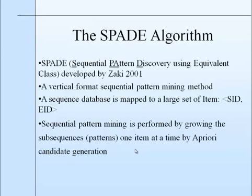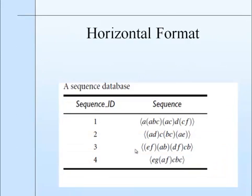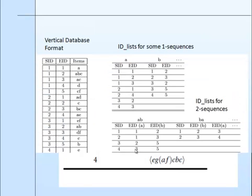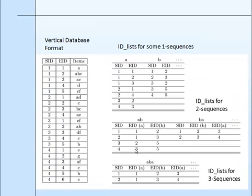Now let us have a close look at the SPAD algorithm. SPAD means sequential pattern discovery using equivalent class. In the SPAD algorithm, we will generate vertical data format from the horizontal data format, which is shown in this slide.